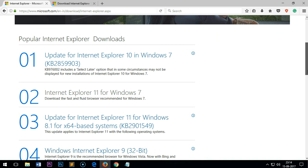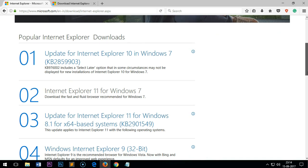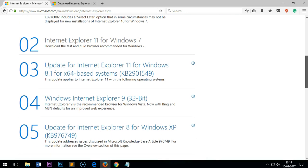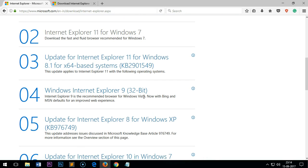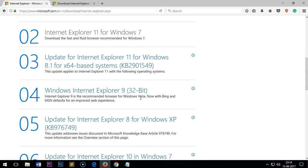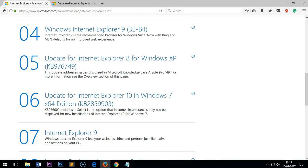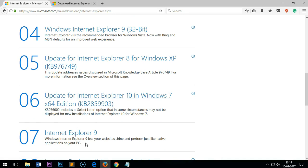You can also download Windows Internet Explorer 9 32-bit for Vista, update for Internet Explorer 8 for Windows XP which is still available, update for Internet Explorer 10 in Windows 7 64-bit, and again you've got Internet Explorer 9.